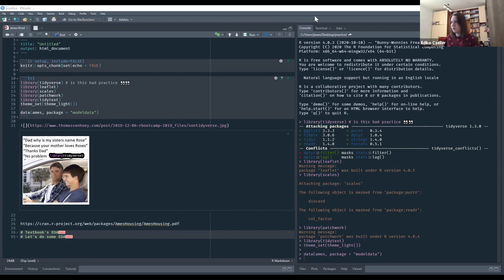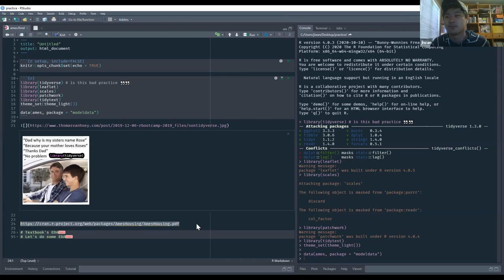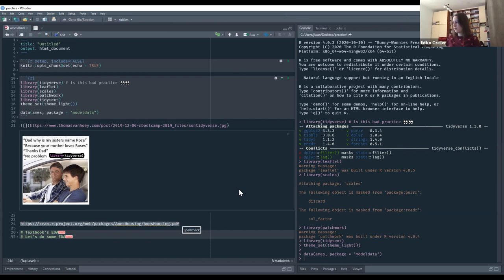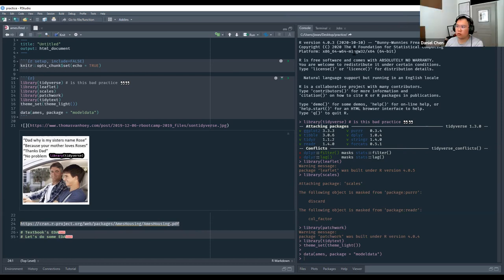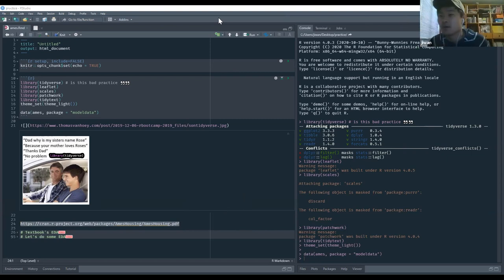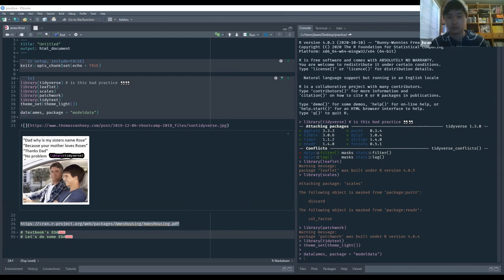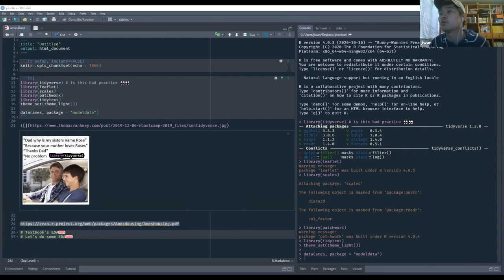There was a screen-sharing issue — participants could only see the RStudio window zoomed in. After switching to sharing the full desktop, the presentation continued. The AIMS housing documentation was shared in the chat for reference.